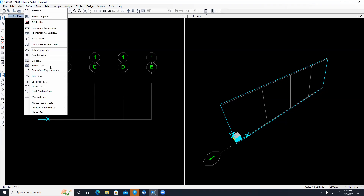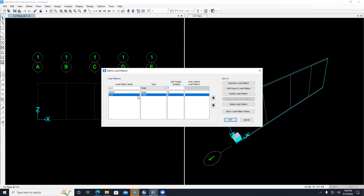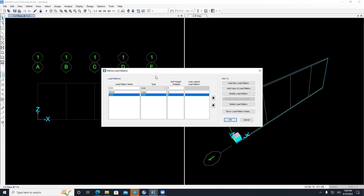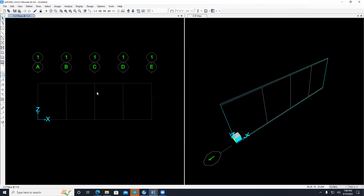I forgot to change the type of the live load pattern — the software won't recognize it as live if the type is left as Dead. You can name a load anything, but you must also change the type field. I go back, change the type to Live, and click Modify. Be careful about this: if it's earthquake, set the type to Quake; if wind, set it to Wind. Then click OK.